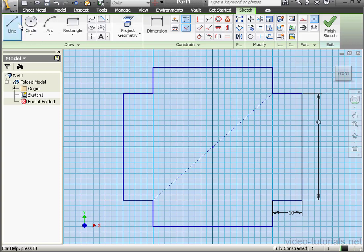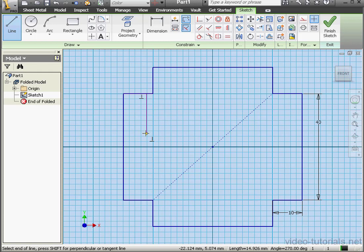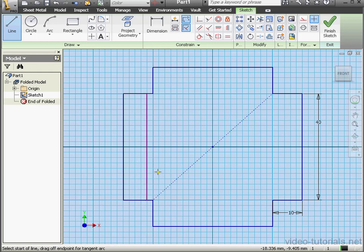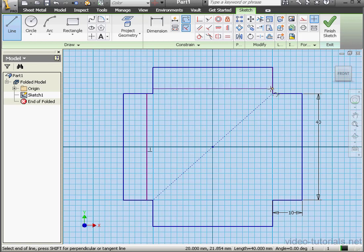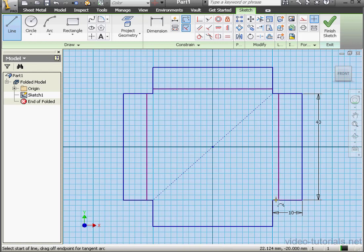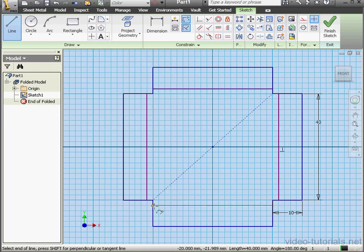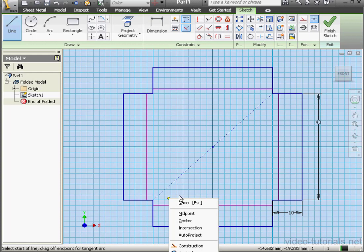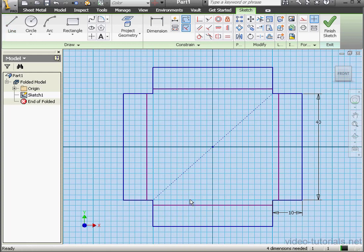Now let's create some bend lines for our flat pattern box. Be sure they're coincident with the existing sketch lines otherwise the bend tool is not going to work. Here's our first line, here's the second, the third, and the final bend line. Right click Done.